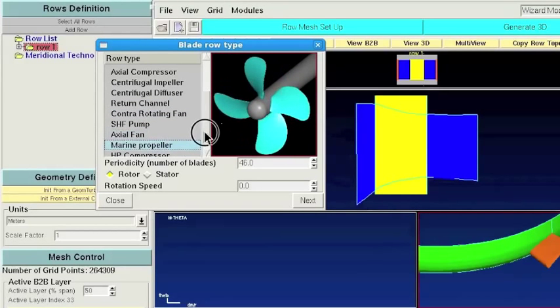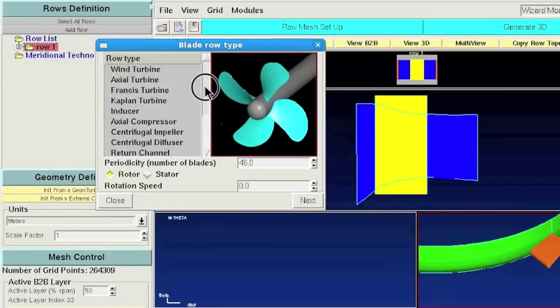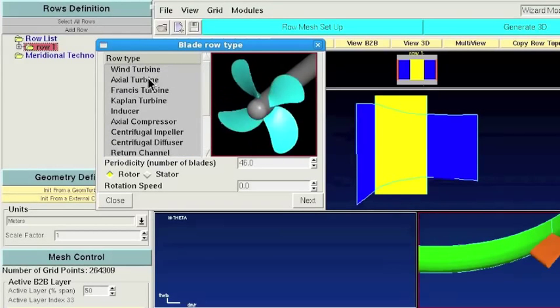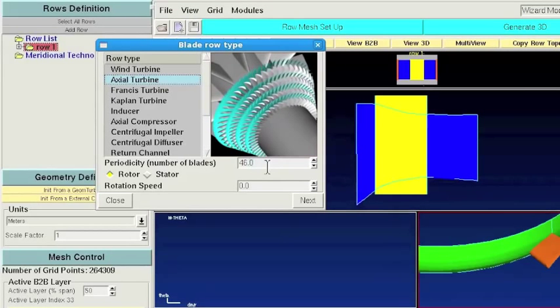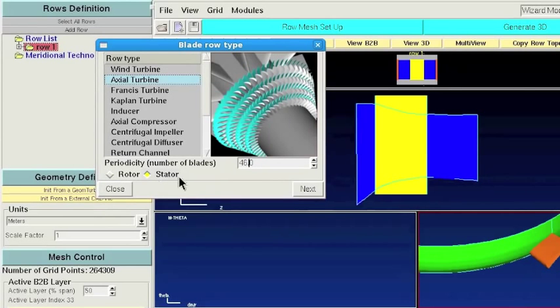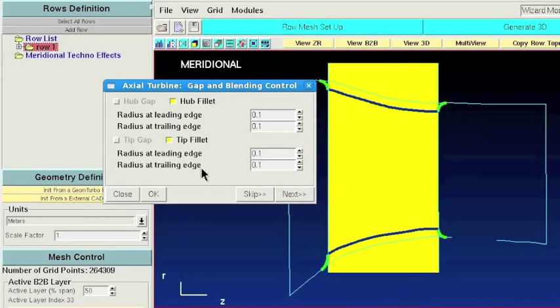The library of templates is wide. In this case we have an Axial Turbine. The periodicity number is 46 and it's a stator, it's a nozzle vein.